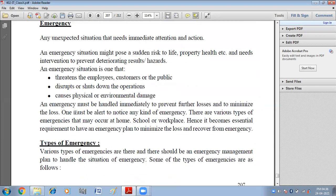An emergency is an unexpected situation that needs immediate attention and action. An emergency situation might pose a sudden risk to life, property, health, etc., and needs intervention to prevent deteriorating results and hazards. Emergency situations can threaten employees, customers, or the public, disturb or shut down operations, and cause physical or environmental damage. Emergencies come suddenly and are dangerous to the life or health of employees.